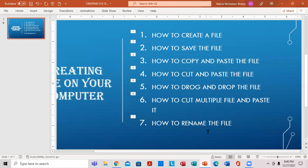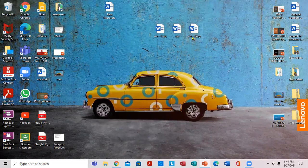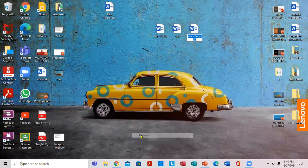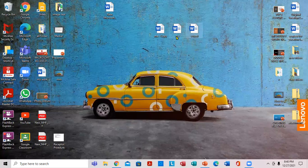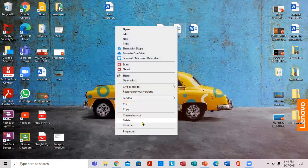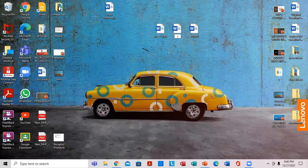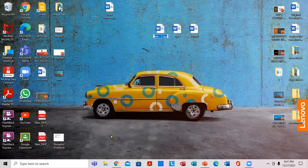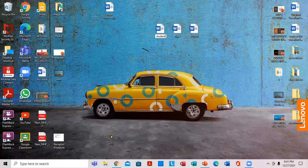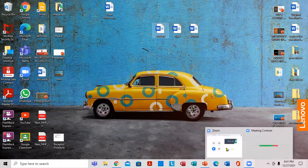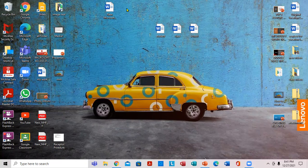The next thing you want to do is how to rename the file — very important. In order to rename the file, right-click on the file, go right down to rename, and click. Then you can type exactly what you want. When you finish, press Enter. Right-click on the file, go down to rename, type what you want, press Enter. That's exactly how you rename. So if you have learned something from this video, remember to share it and give it a thumbs up. Thanks for watching.